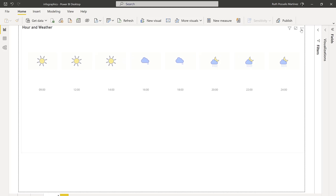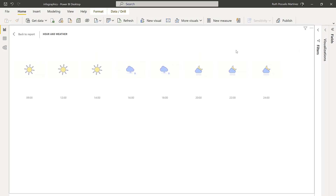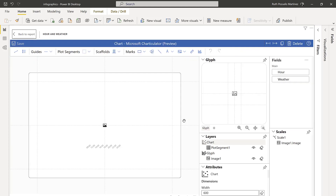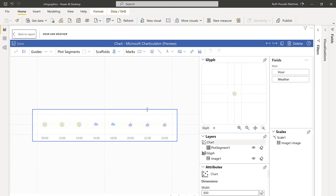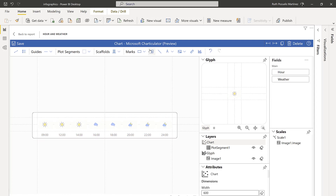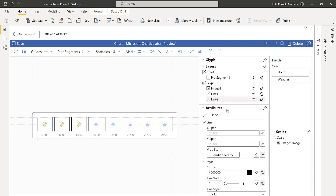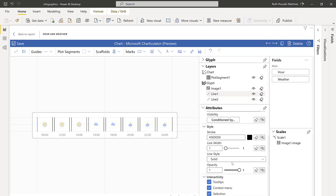The last thing I did was to create a little bit of separation between these. I added a line there and another one there, and formatted them so they were not solid — they were dashed, and it was a grayish color.